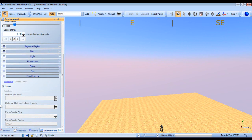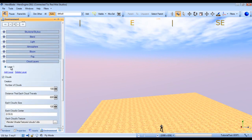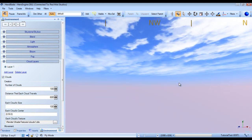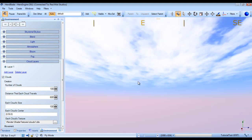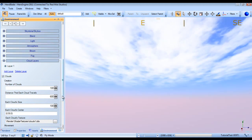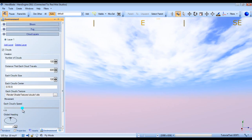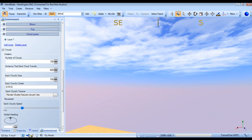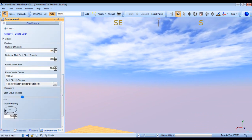Let's go down to our cloud layer and then we will add clouds. As you can see, it created a very nice cloud system for us. We can up the speed real quick just so we can see what's going on. And we can also change the heading that the clouds are moving in.